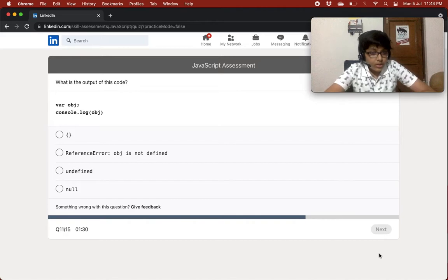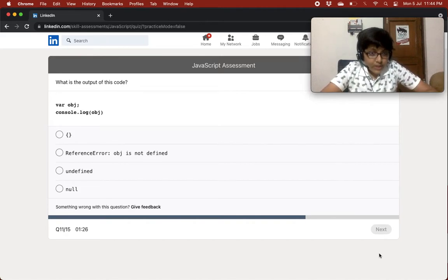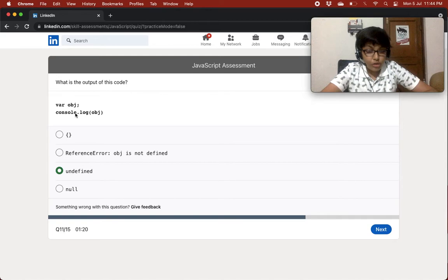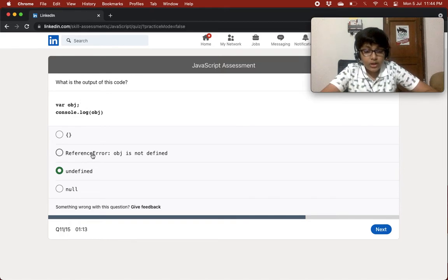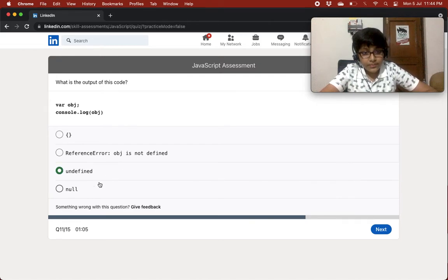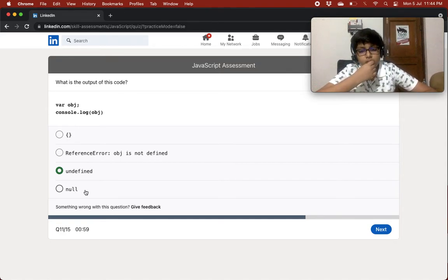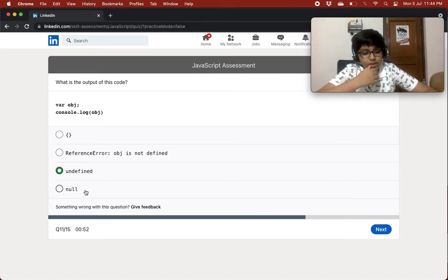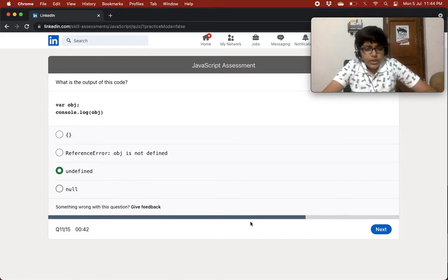What is the output of this code — var object; console.log(object)? It's undefined, because there's no value assigned to object and we're just logging it. It can't be an empty object, it won't be a ReferenceError because we've declared it. Null means no value, undefined means not yet defined — since no value is assigned, I'll go with undefined.